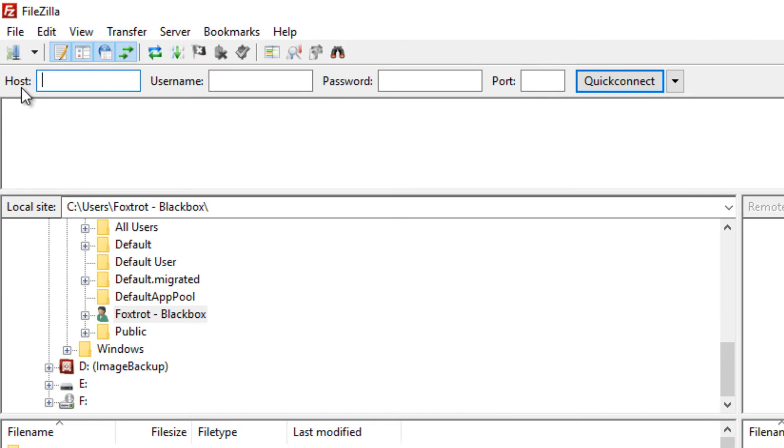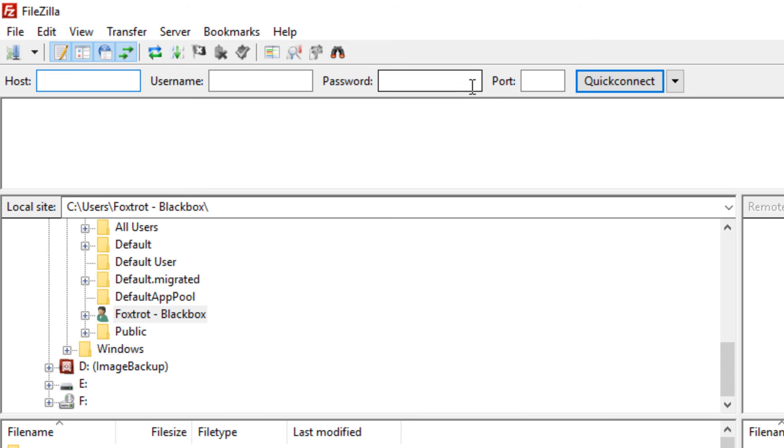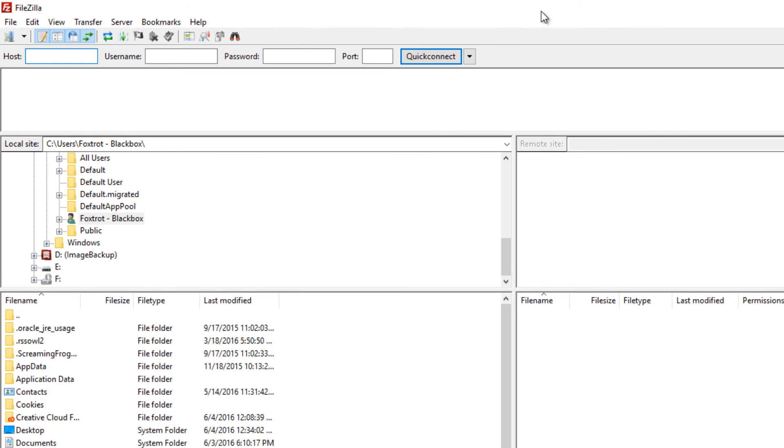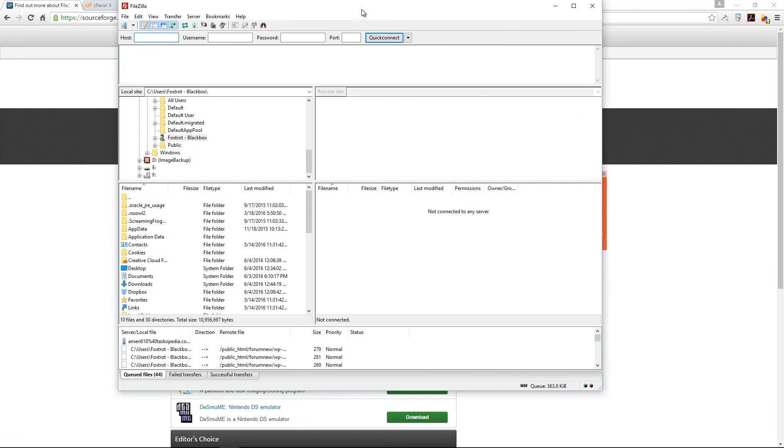Over here we have the host, username and password but we also have a port number that we need to specify before we can connect to our web server. In order to work with FileZilla, we need to create an FTP account.